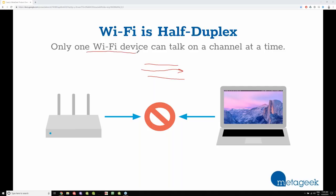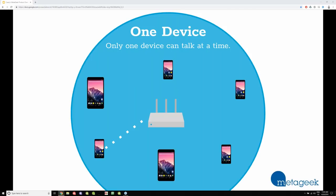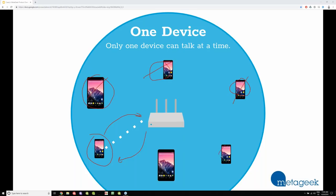So only one Wi-Fi device can talk on a channel at the same time. When you have multiple devices — let's say an Android phone is having a conversation with this access point — every other device on this network, whether it's your iPad, another mobile device, a printer, what have you, they all have to wait their turn to talk on this channel and wait for this conversation to finish.